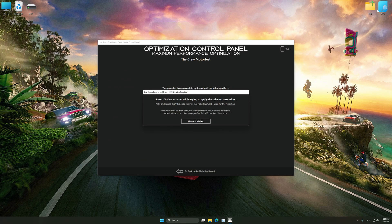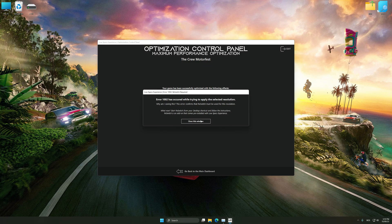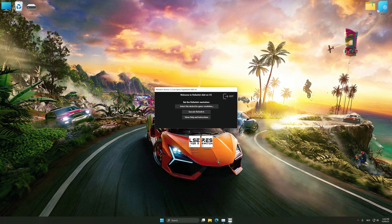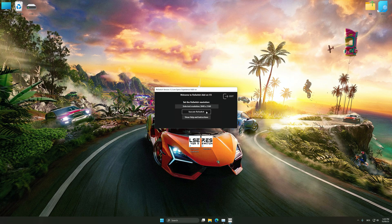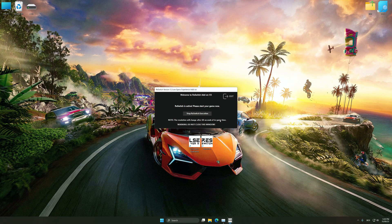I almost forgot to mention one thing. If you get this message after the optimization process, simply start the ResWitch add-on that comes pre-installed with the Low Specs Experience, and follow the instructions as this is the only way to render the game at your desired resolution. Just select the resolution, execute the ResWitch, and start your game. The resolution will change after 60 seconds.